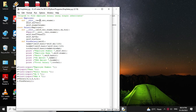Here first we have defined the class Employee which has two parameters: employee number and name. Then we have defined the class Salary which inherits Employee with parameters basic, DA, and HRA. And then we have defined the method find_salary which calculates DA amount, HRA amount, and total salary.